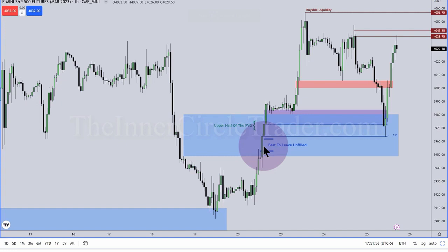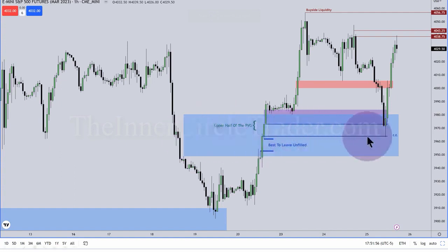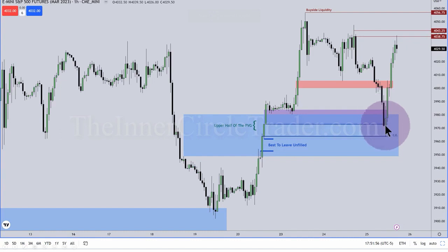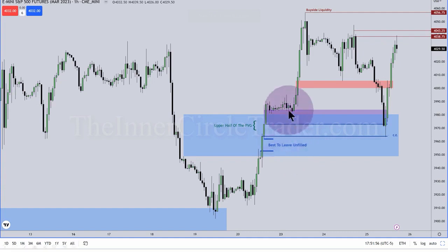The whole point is there are some imbalances that are going to remain open. Some, I want them filled. The ones in the upper half of this fair value gap on the daily chart, above consequent encouragement — I want to see those filled. It's even stronger if they don't fill in. But the ones in the lower half, they are likely to stay open. They're better to stay open. If they come down and fill in, then it's not as bullish, and the algorithm may chop around and consolidate longer, and then I have to wait for more information.